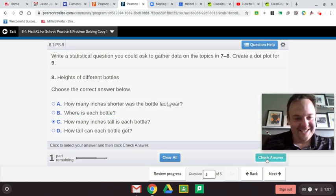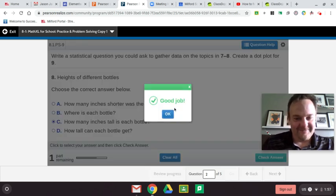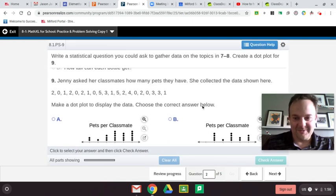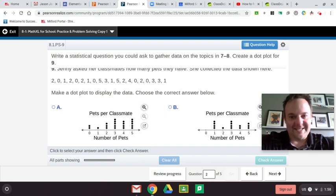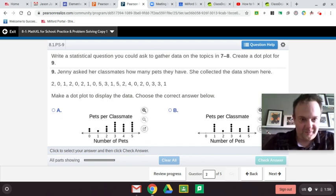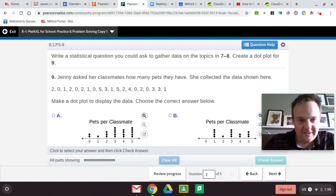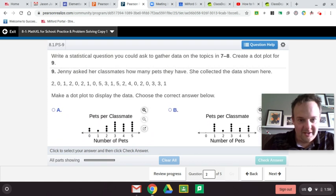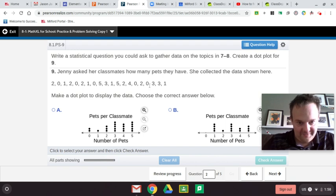Let's see — did we get it right? I guess we did. Jenny asked her classmates how many pets they have, and she collected the data shown here. Let's check this dot plot for pets. Zero: one, two, three, four, five zeros.